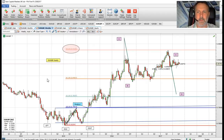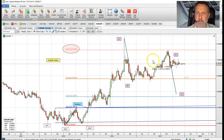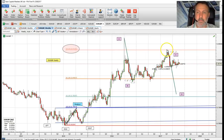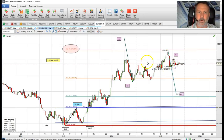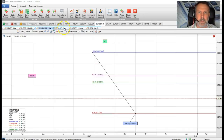The first time frame is the weekly chart. Here we can see that we're in what we believe to be a large ABCD formation to the downside. However, we have consolidated for 10 weeks with mixed, volatile trading on the weekly chart.